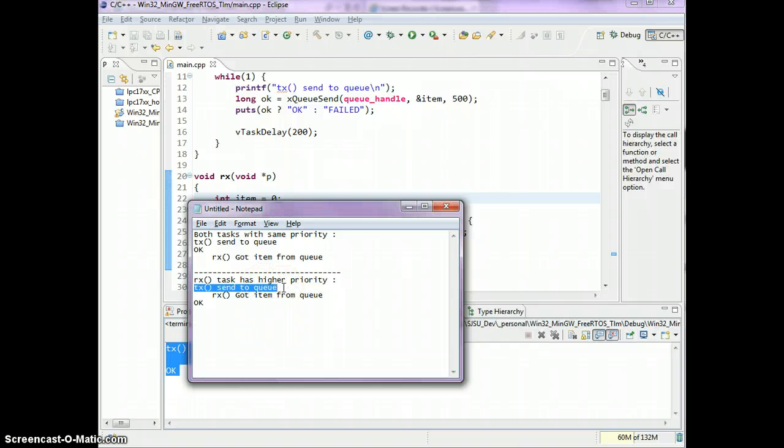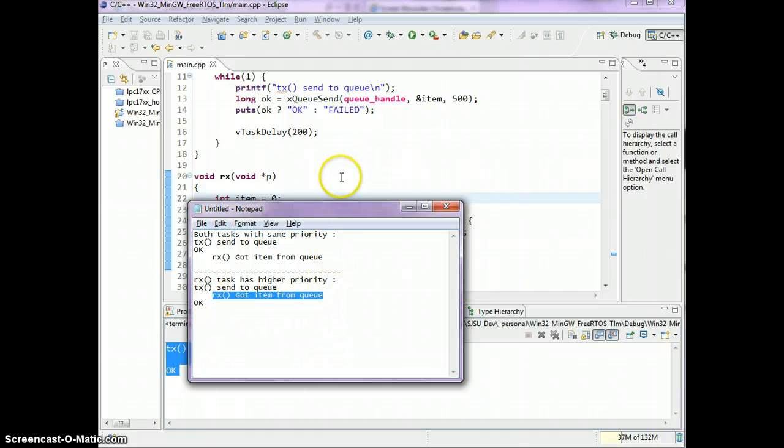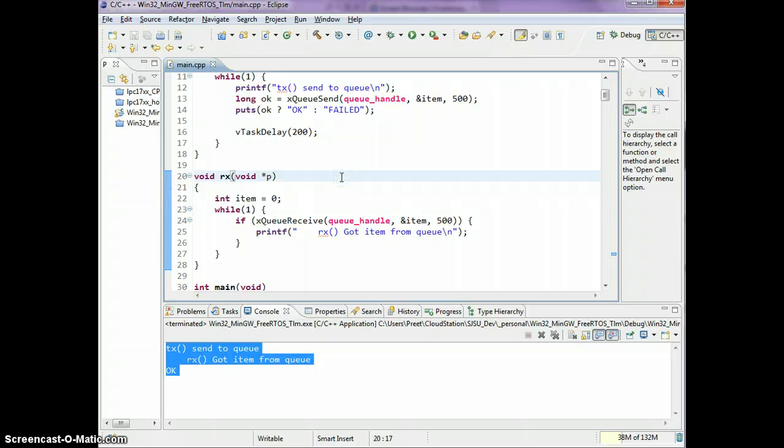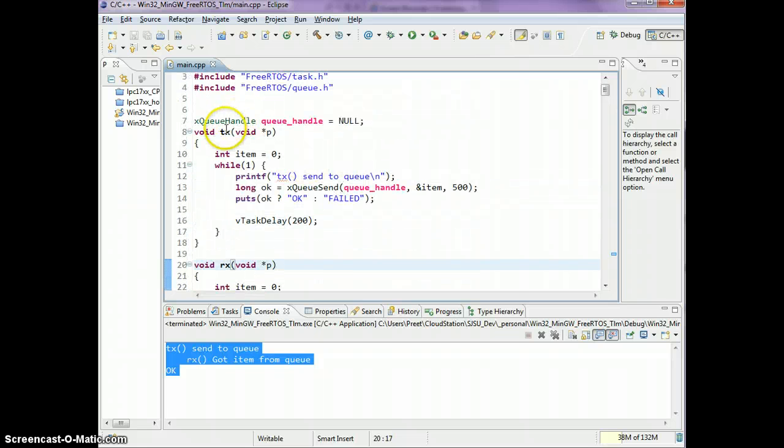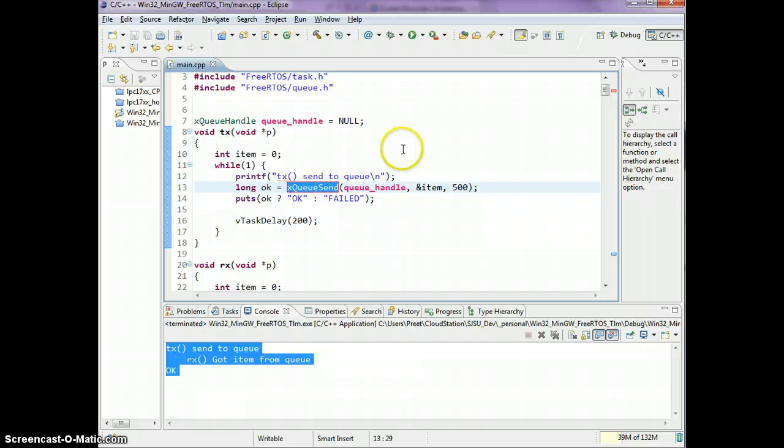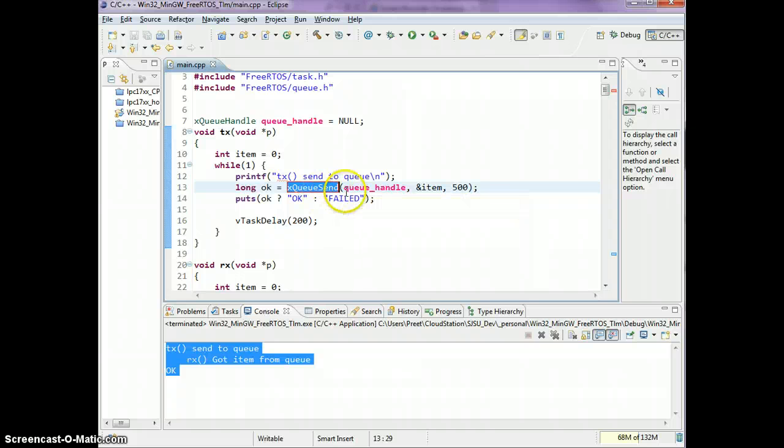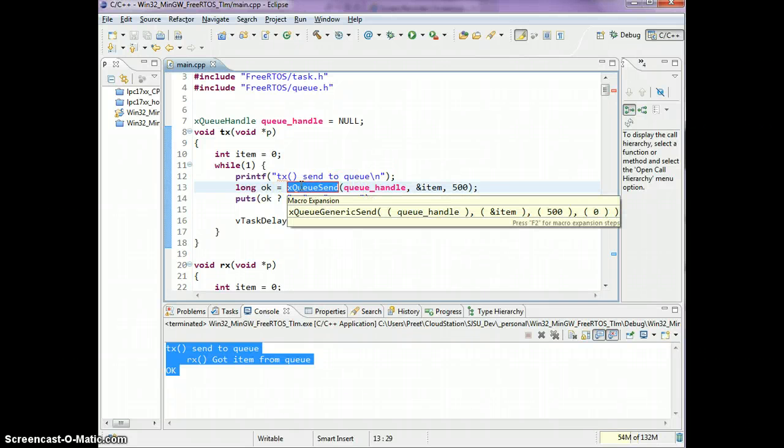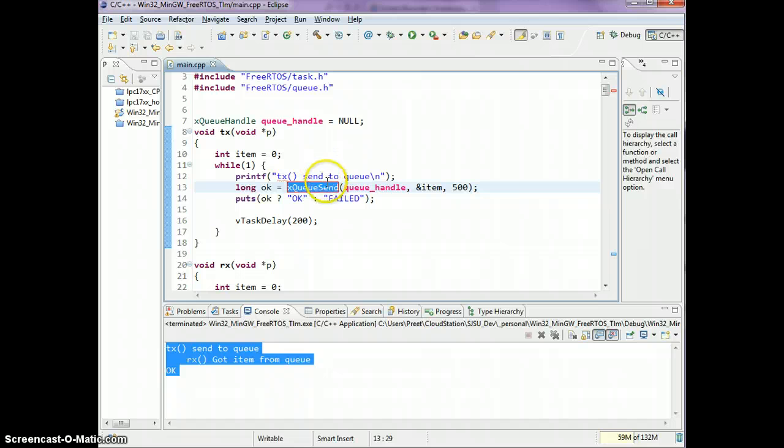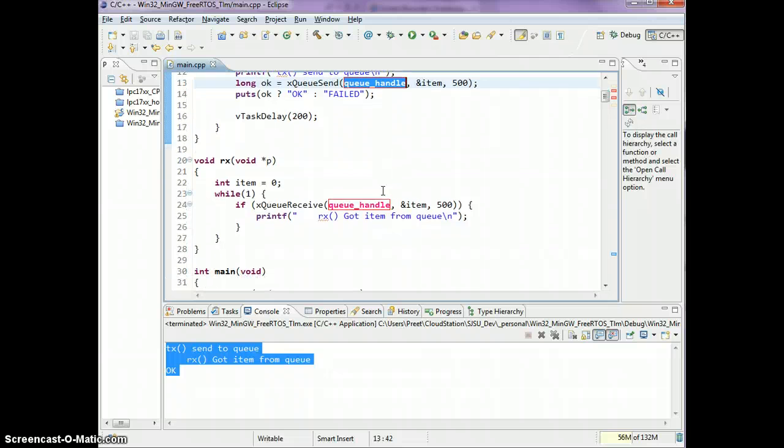What I've got is the following. Let's see what is the difference. Before, the TX task would print this message and then ok. Now what's interesting that has happened is the TX task sent to the queue and before it even printed the ok message, the RX task came in and printed this message.